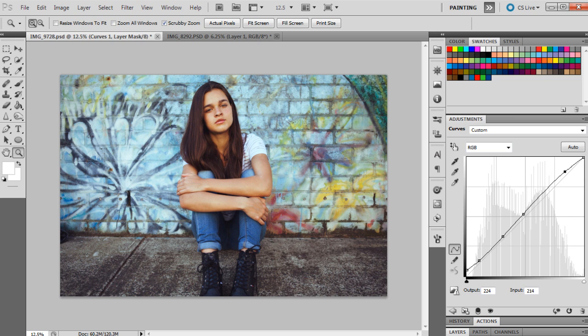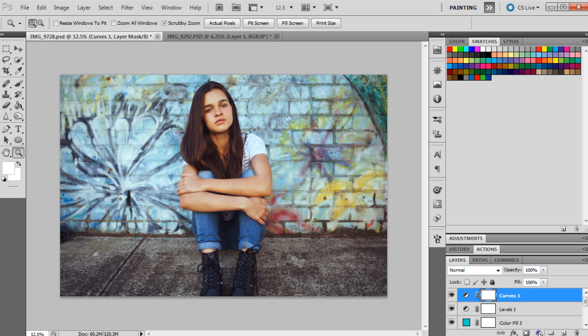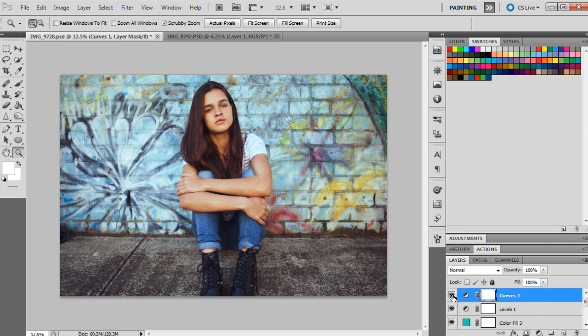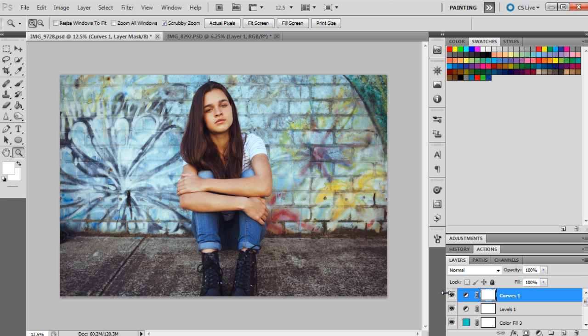And the last point will just be 255, which is already added at the end there. Then we're going to add one more color. Actually, first I'll just show you what the curves layer has done. So that's really just brightened up the image overall, given a little bit more strength to the highlights.